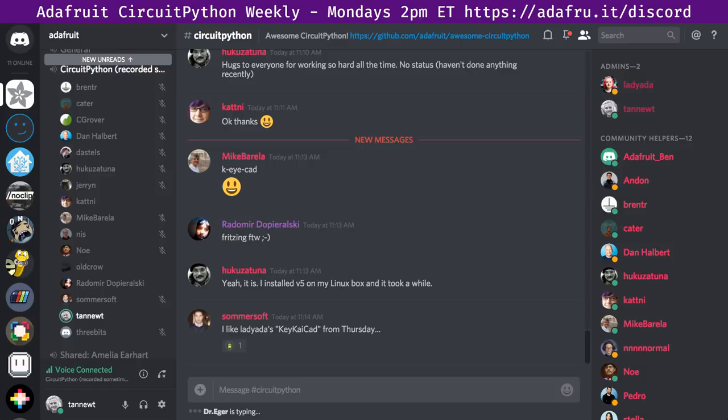We do this meeting every week on Monday at 11 a.m. Pacific, 2 p.m. Eastern. We will change it if it's a U.S. holiday because a number of us are in the U.S. Join our Discord — we'll have notifications there if we've changed the meeting time. You can join at adafru.it/Discord. We're usually only in the voice chat during the meeting, but we're in the text chat most of the week.